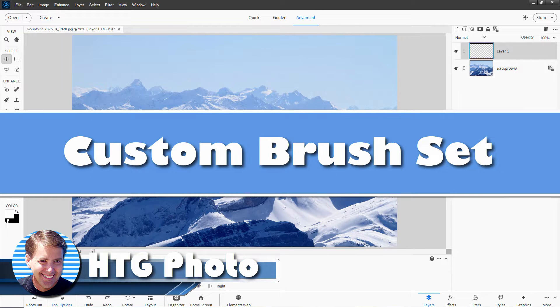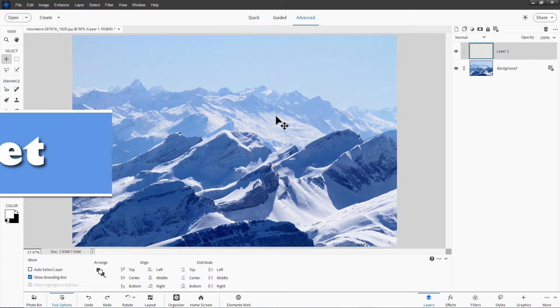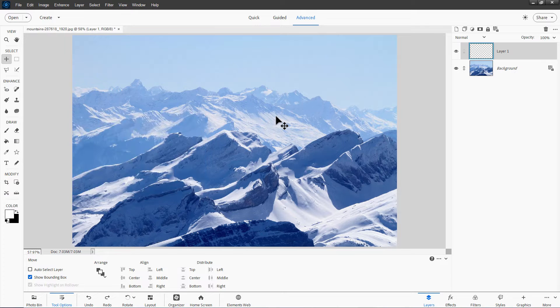Hi, George here, and today I want to talk about using brush sets and particularly how to save your own custom brush set.